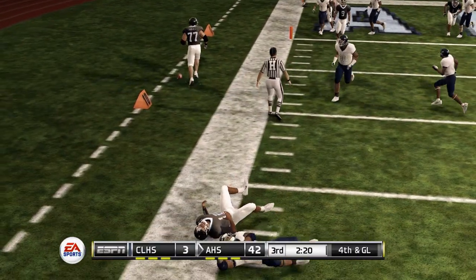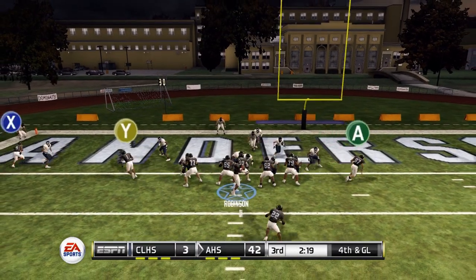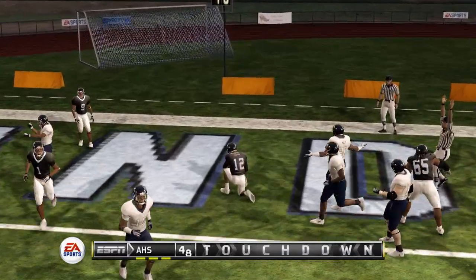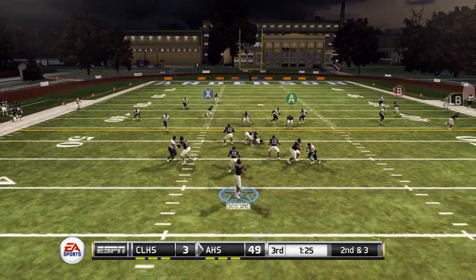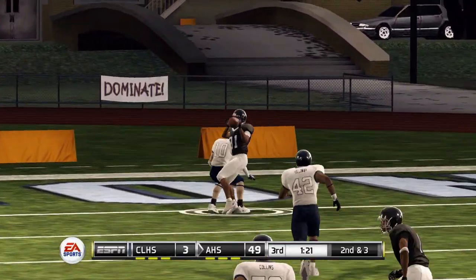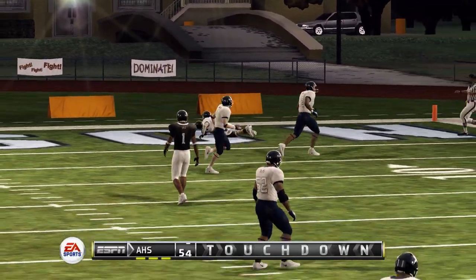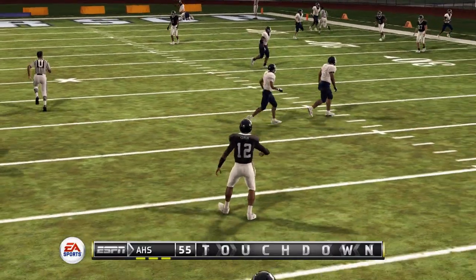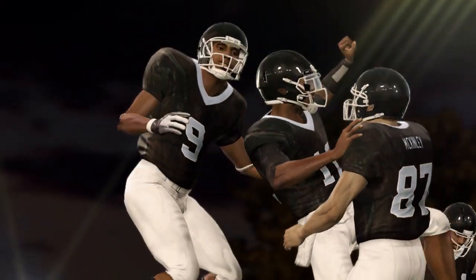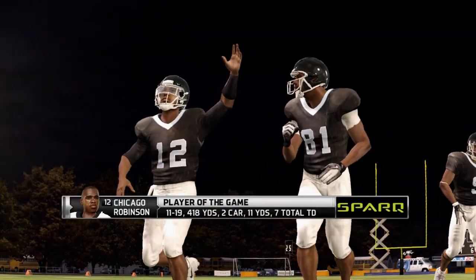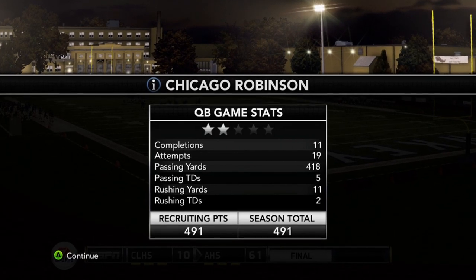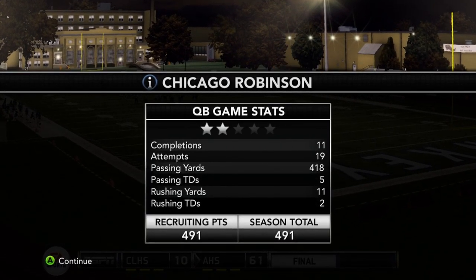Third and goal is forced incomplete, but they go for it on fourth and goal. Robinson steps up and gets his second rushing touchdown of the day. Under a minute and a half left in the third, Robinson launches one deep — caught and into the end zone for another Anderson High touchdown. The Hawkeyes win big. Chicago Robinson is your player of the game, and with one game in, we are already a two-star recruit.